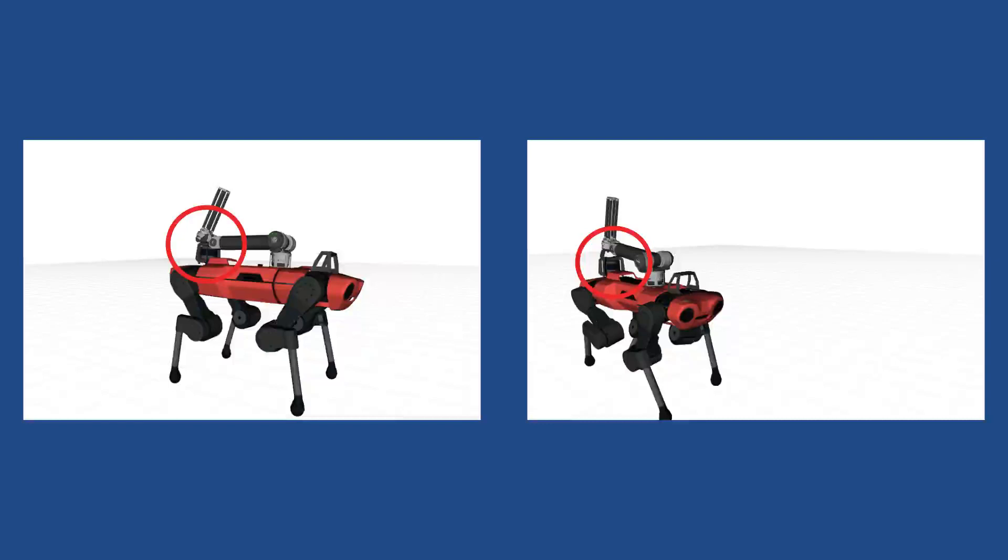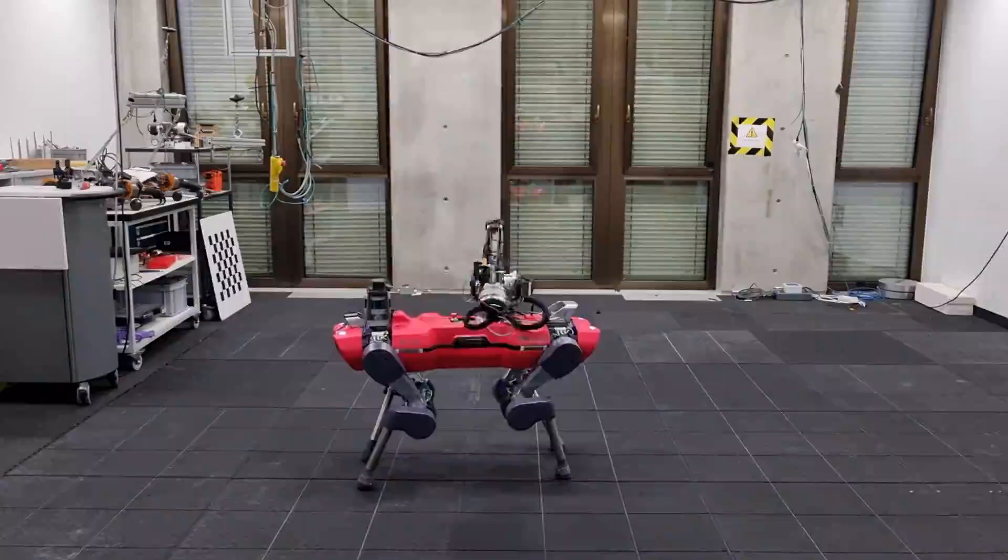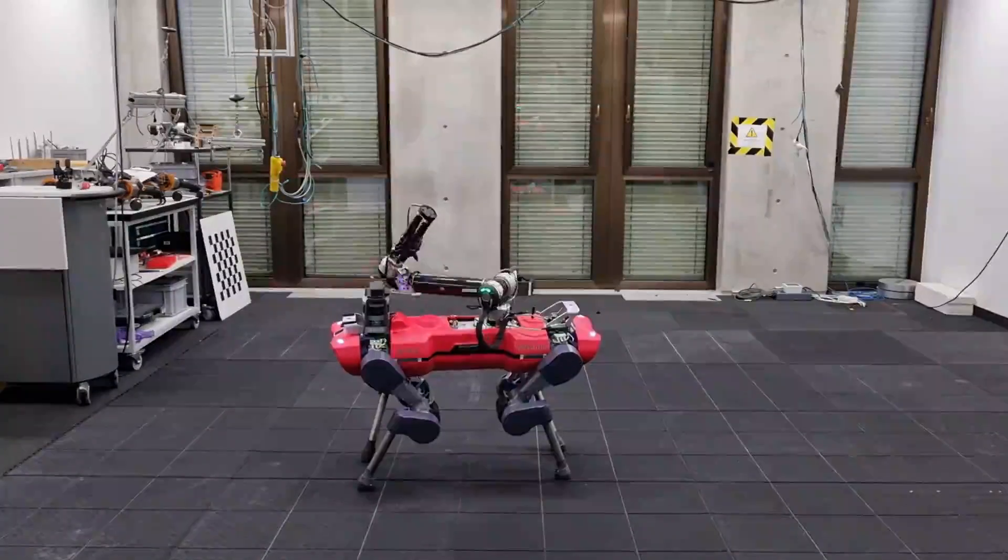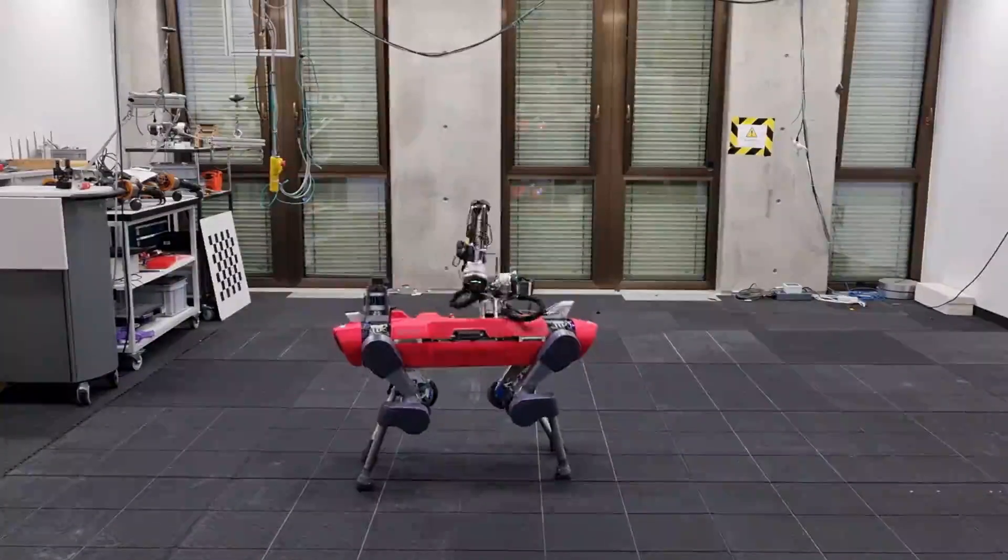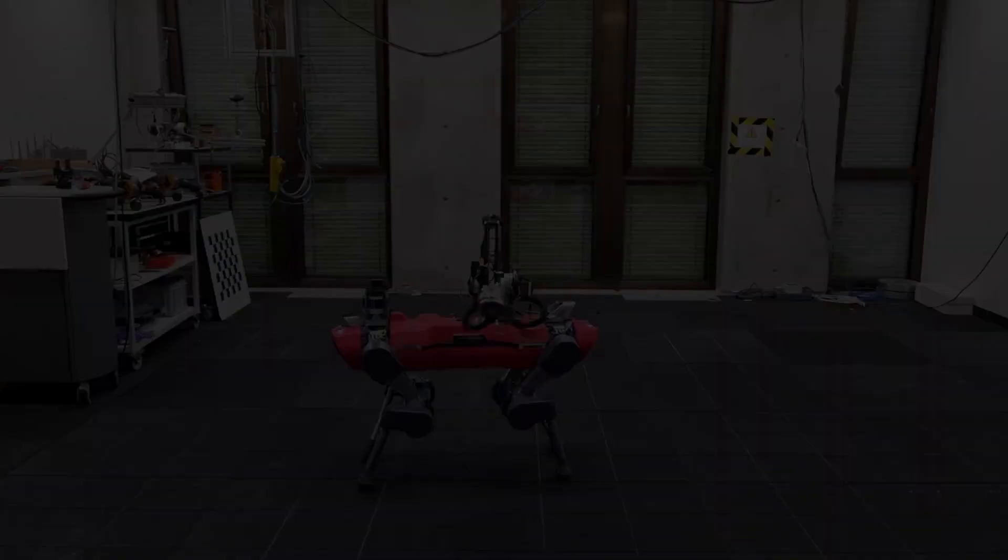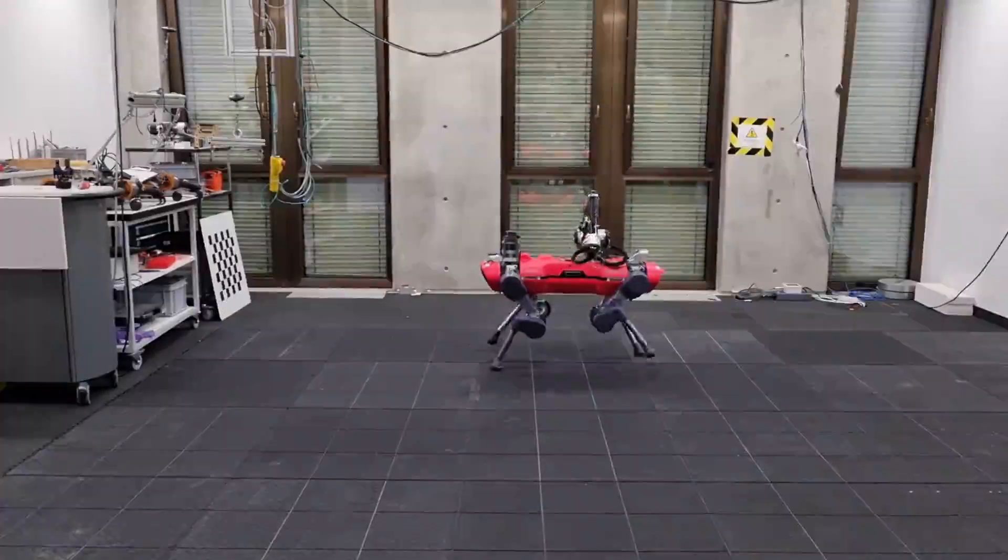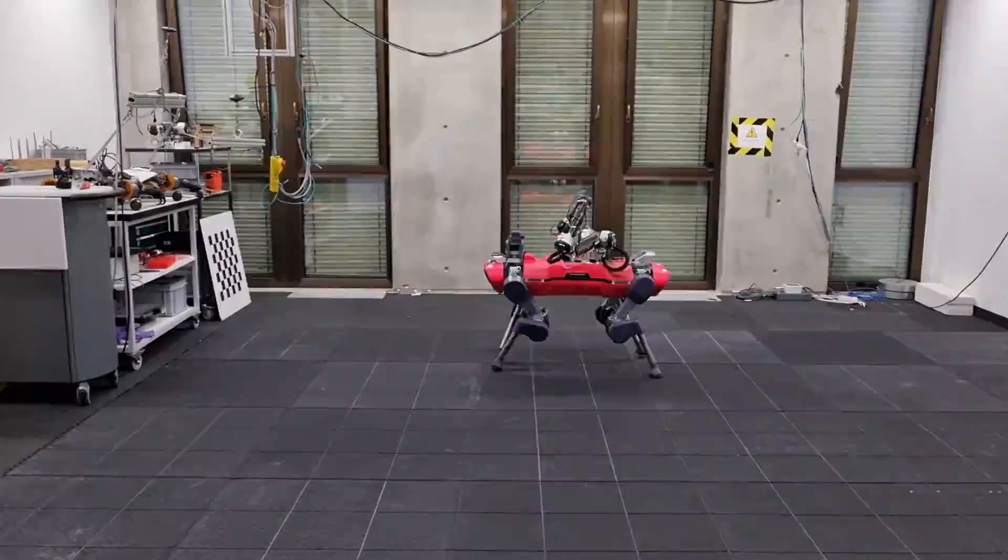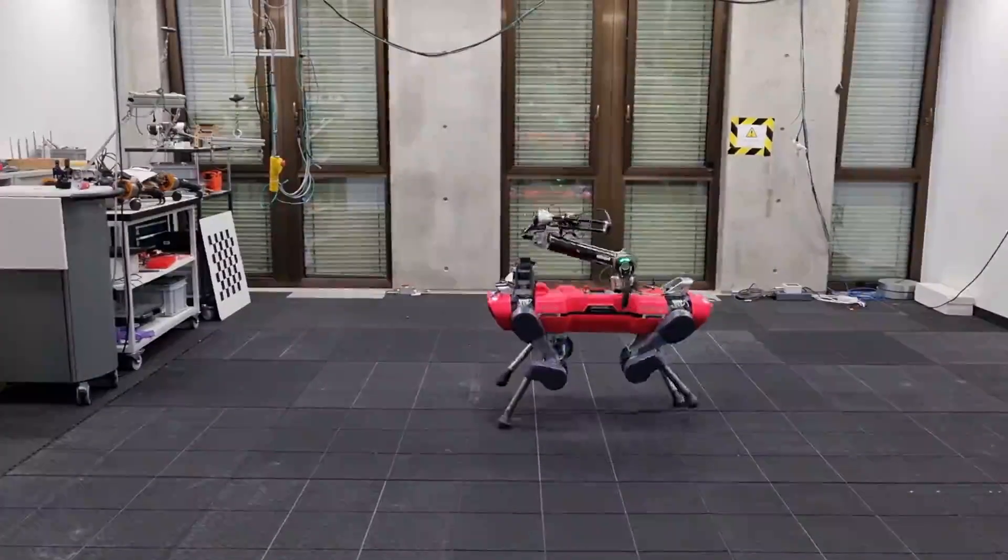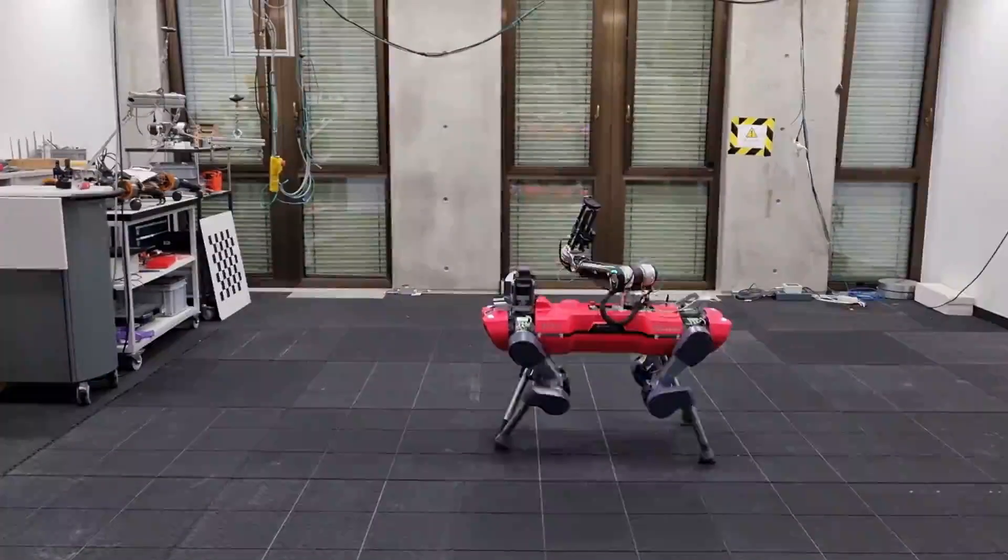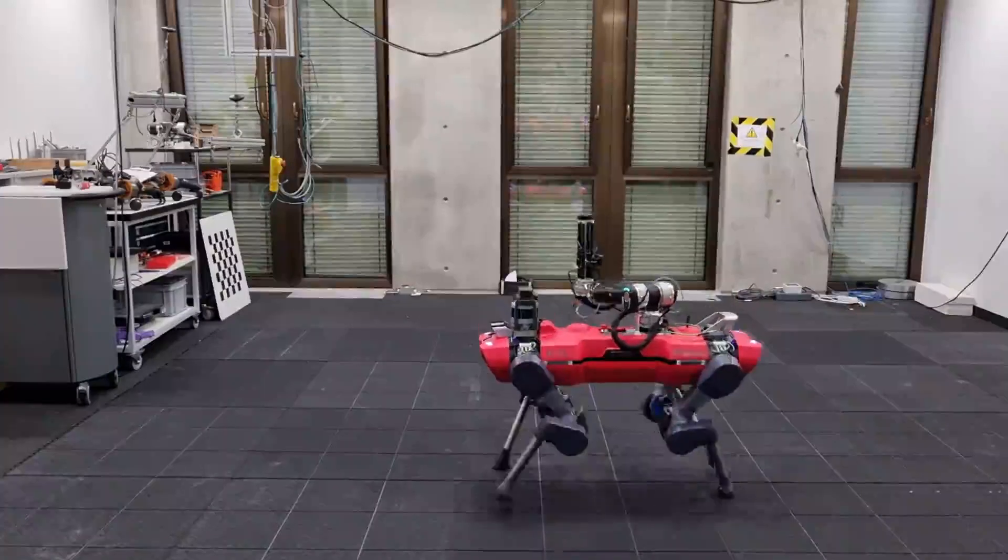With self-collision avoidance, the arm swiftly negotiates with the LiDAR cage when the base orientation drastically changes. Similarly, self-collision is avoided as the arm swings to balance the rapid switching of the trotting directions.